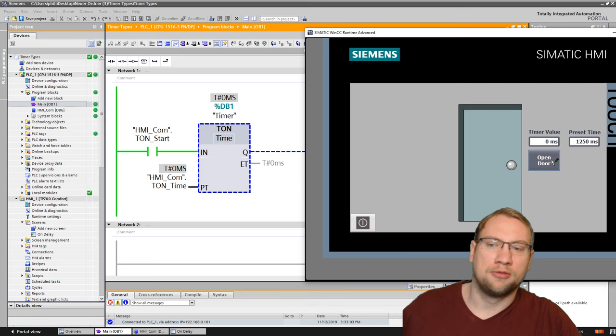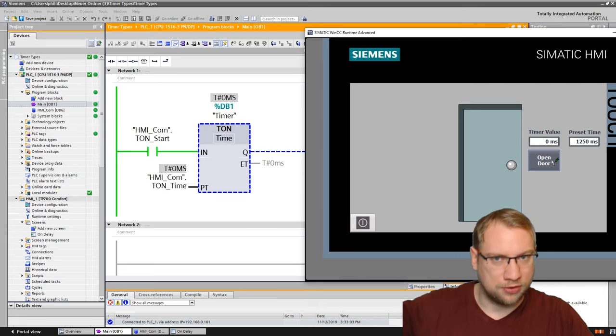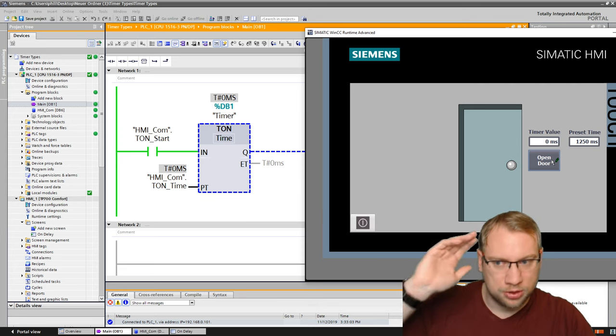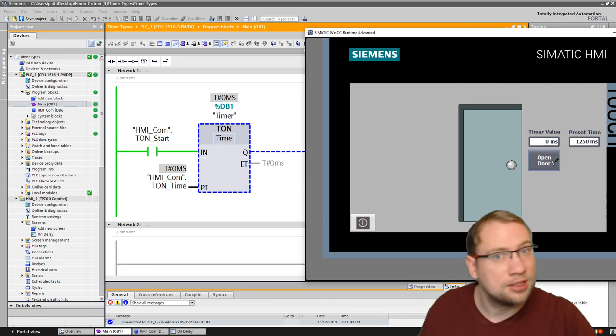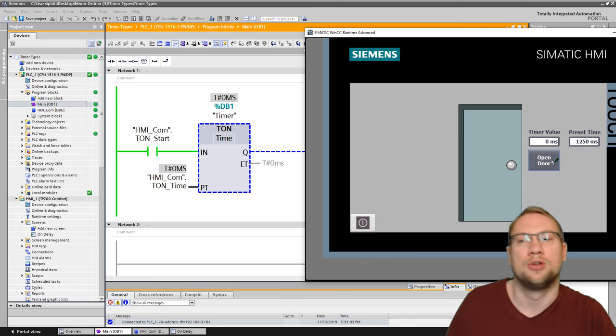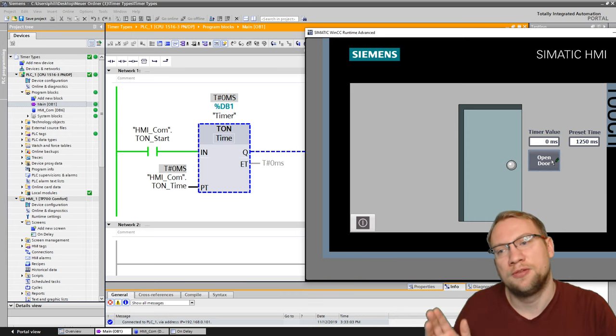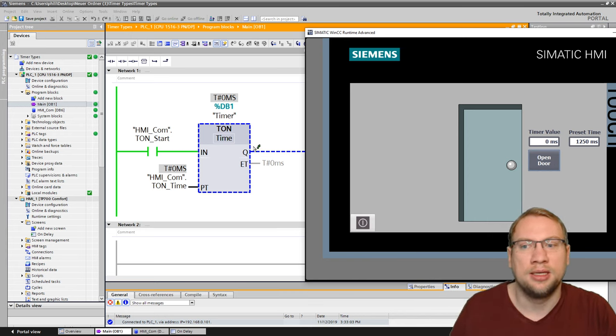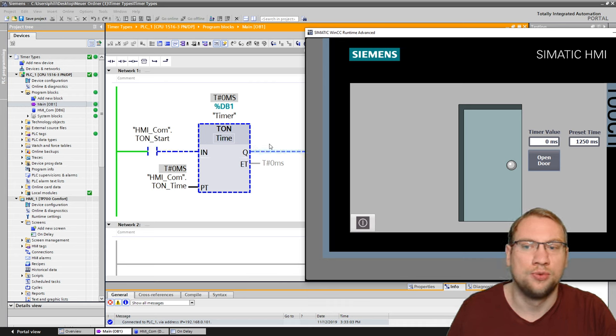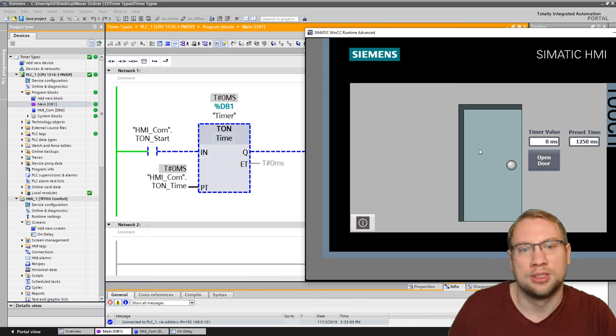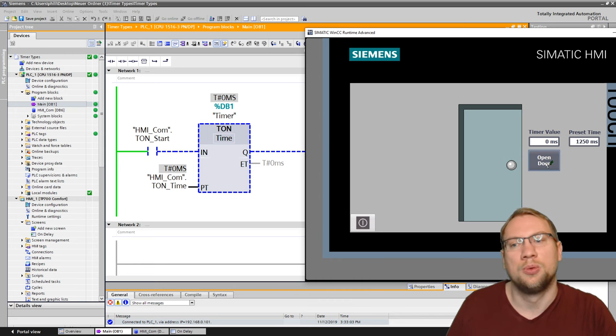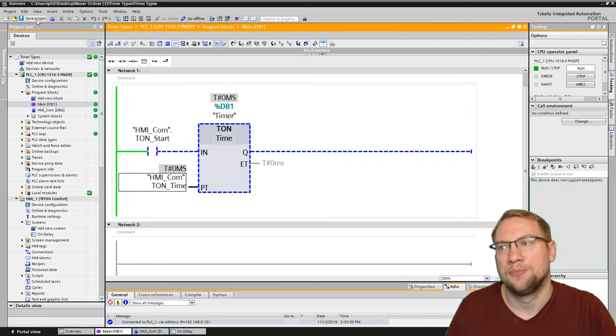This is now special for 1,200 and 1,500. For an S7-300, the timer would start already because it just starts whenever the IN input is active. For an 1,200 and the 1,500, they need to have something connected to the Q or to the ET output. Any of those is enough.